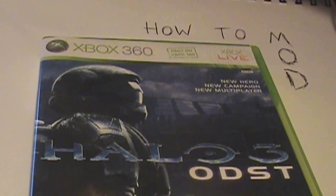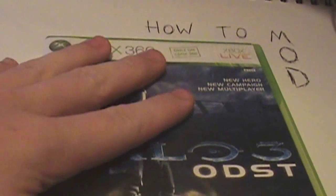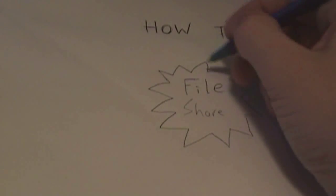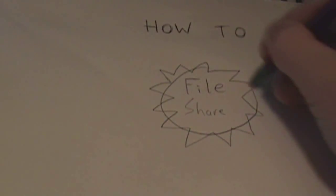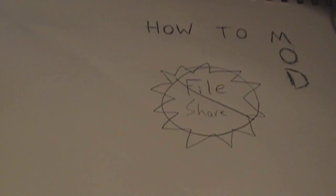How to mod Halo 3. First of all, I'd like to say do not put anything on your file share. That's a no-no.